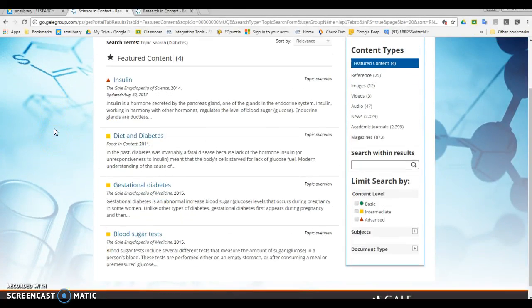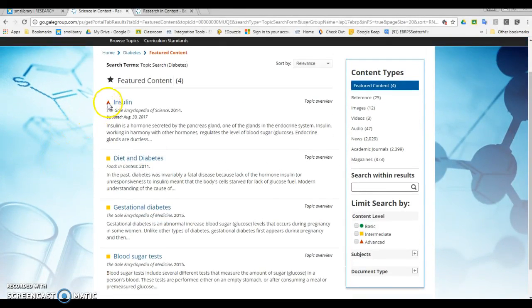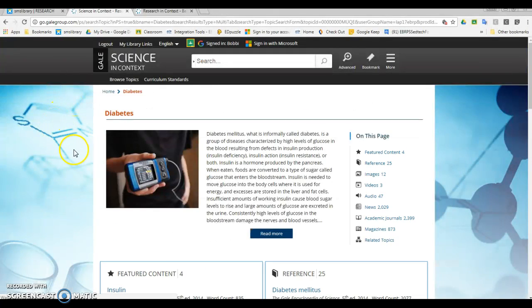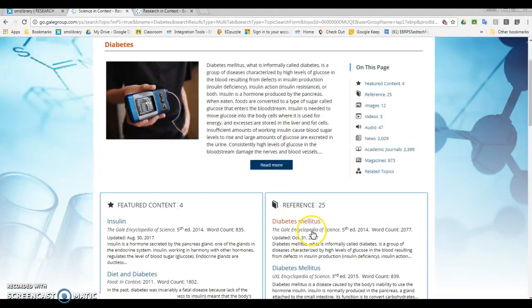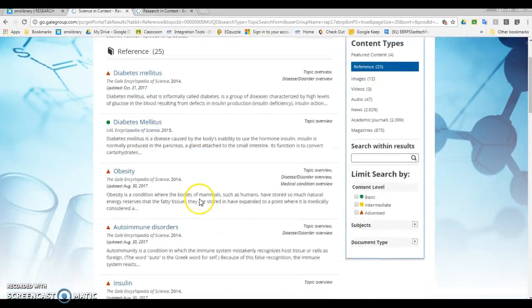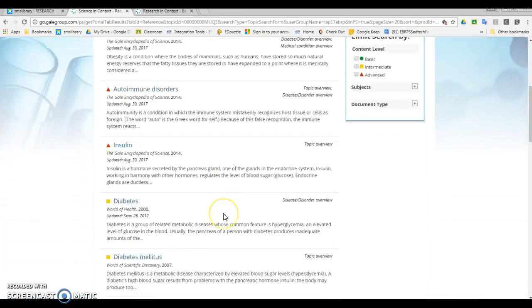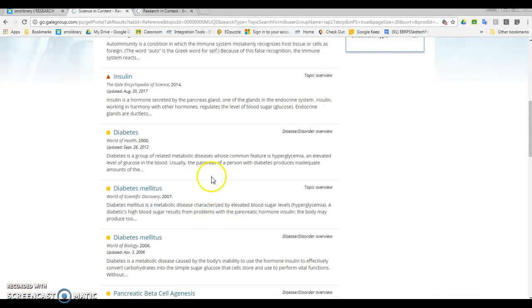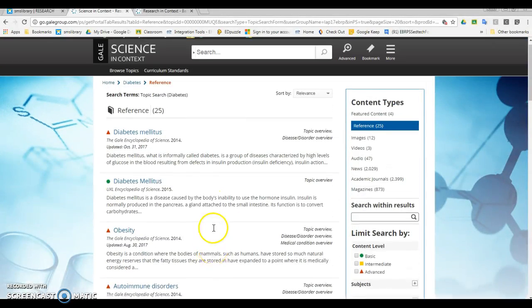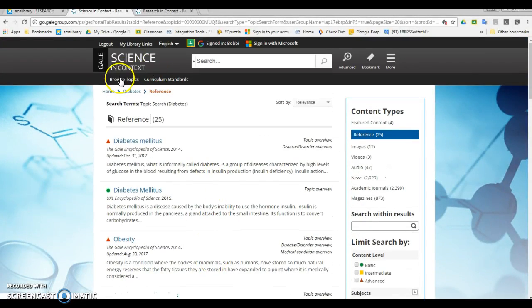You want to be careful when you're looking at them. Use the title of the article to help you decide, and use these little content levels to help you decide which ones you want to try to use for your paper.